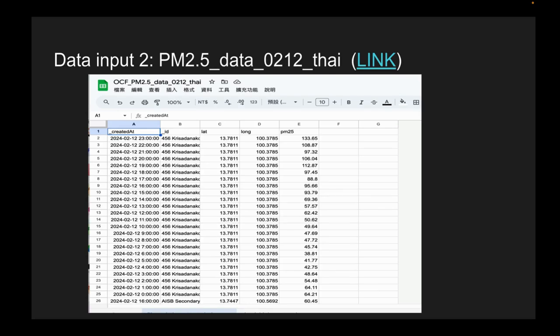We correlate that with data collected by IoT sensors — the PM2.5 readings. A higher PM2.5 value means more air pollution and smoke. We also have created time and latitude and longitude values for those sensor readings.